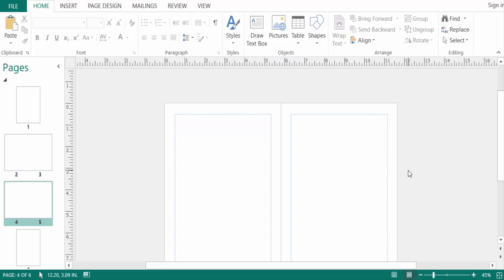Hello everyone, assalamualaikum, this is Publisher Tutorial and I will explain what is a master page in Microsoft Publisher. You can use master pages to repeat design and layout elements on multiple pages in a publication. You can also use master pages for common elements to give your publication a more consistent appearance.